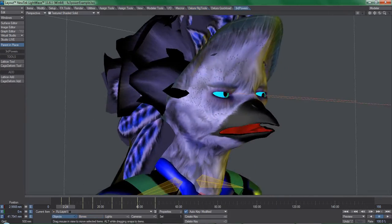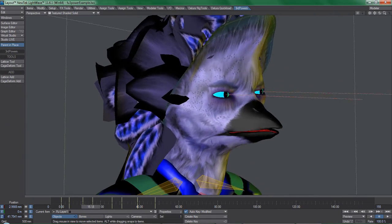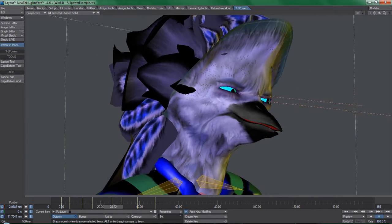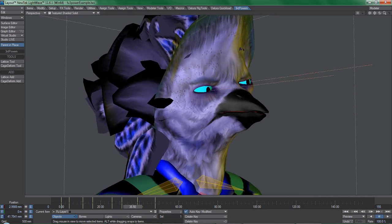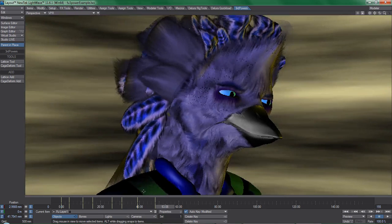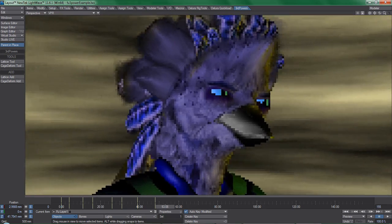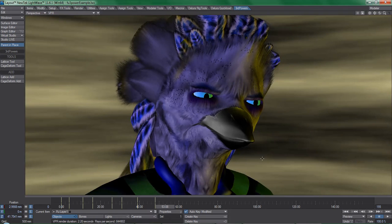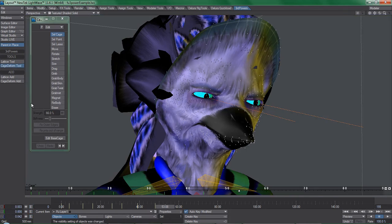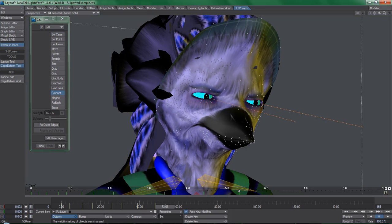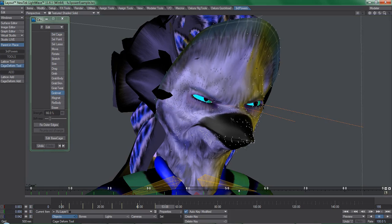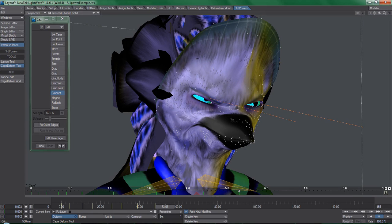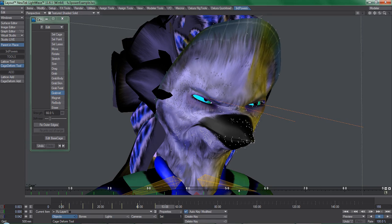Overall, however, Caged Deformer is a game-changer for Lightwave animators and is worth every penny. I cannot recommend this tool highly enough if you intend to do any kind of animation in Lightwave that involves organic deformations because it will bring your workflow to a new level and enable you to do things that would otherwise require incredibly complex and time-consuming rigging to achieve.